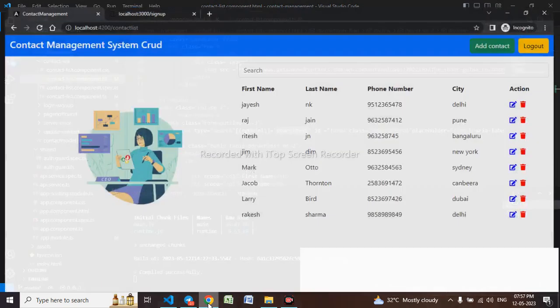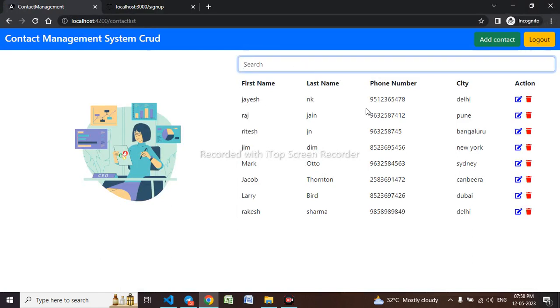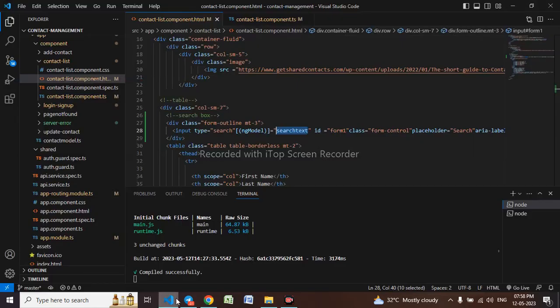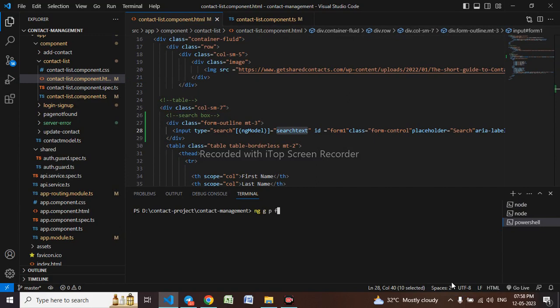Let me check the search box. Now we'll be implementing the logic. When I click on cancel the data is going, so first I need to create a filter pipe. Let me open a new terminal: ng generate pipe filter. We are using the p for pipe.